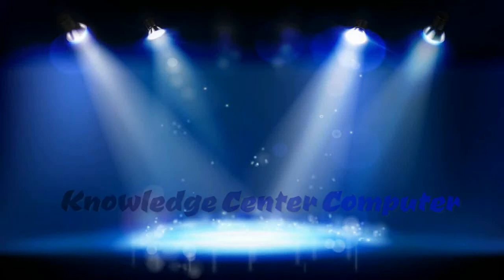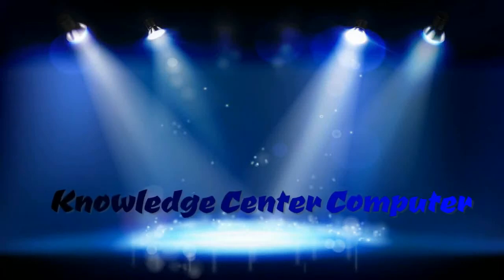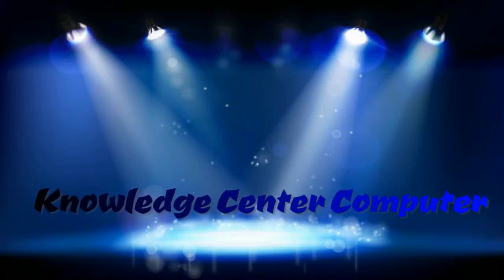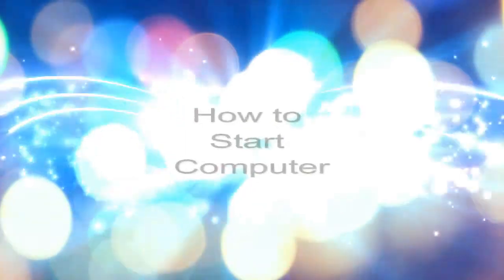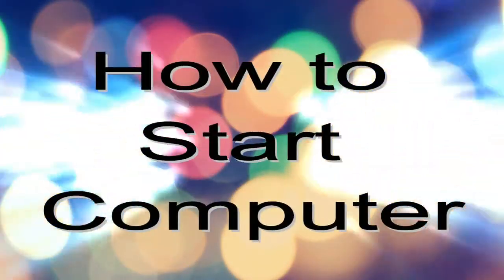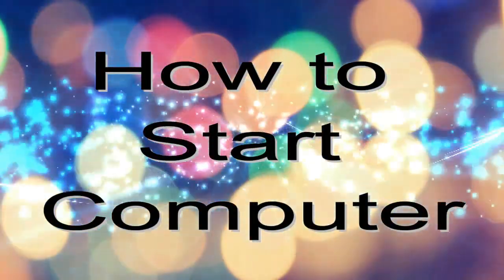Hello friends, welcome you all to Knowledge Center Computer. Today we are going to learn how to start a computer. So let's start.